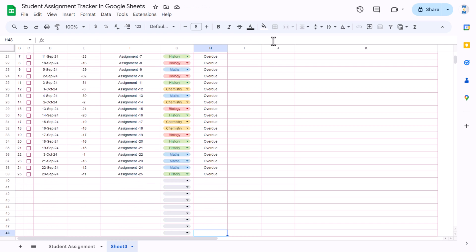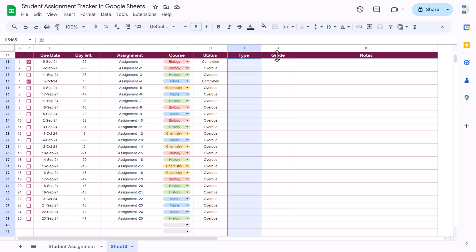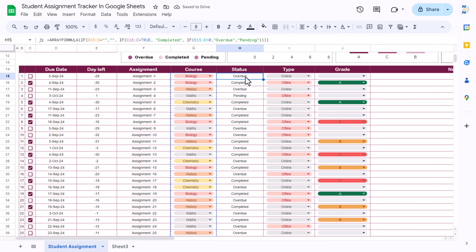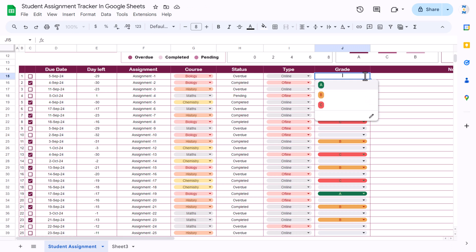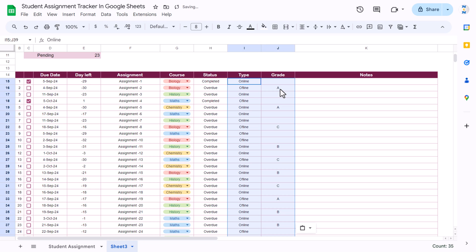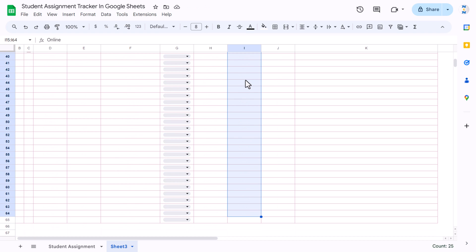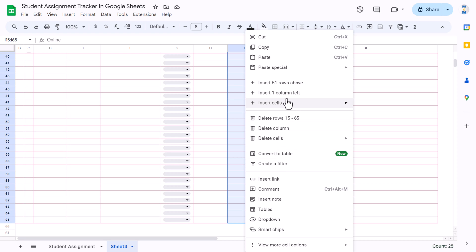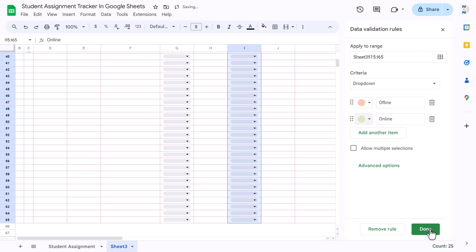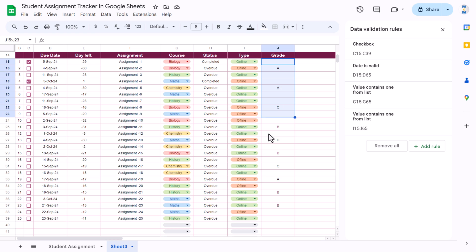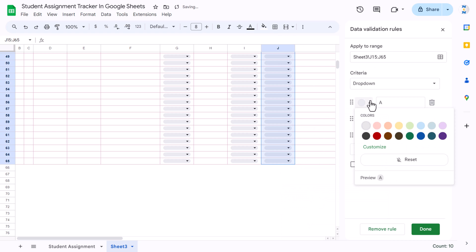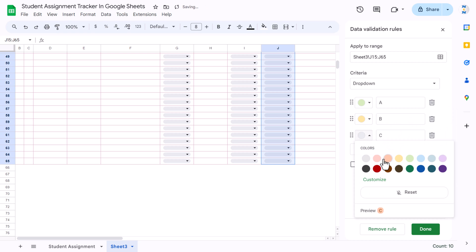For the type column we add a dropdown — right-click, add Dropdown, and input 'Online' and 'Offline'. For Offline, assign one color, and for Online assign another color, then click Done. Similarly for the grade column, add a dropdown with A, B, C — for A use green, for B use yellow, and for C use another color. Click Done.